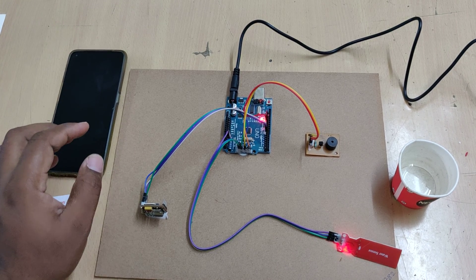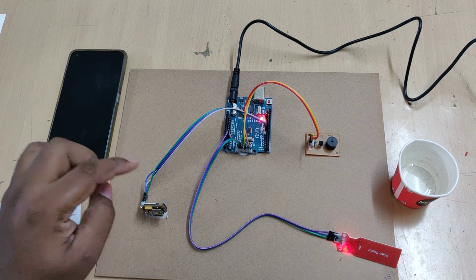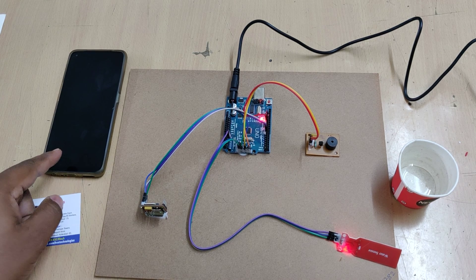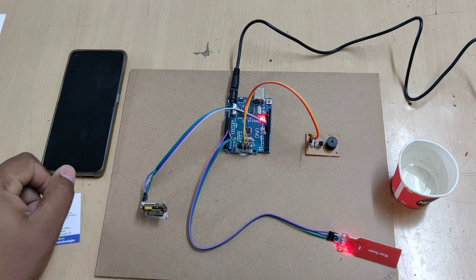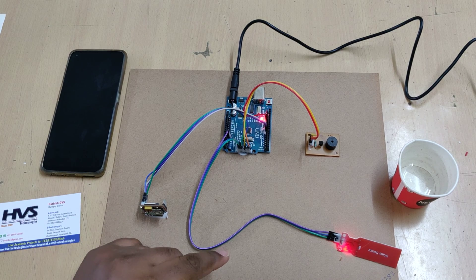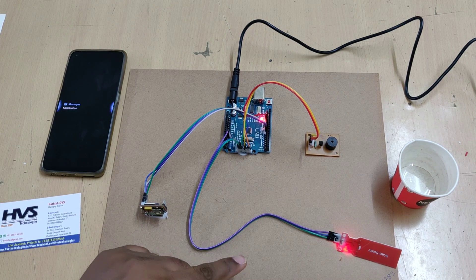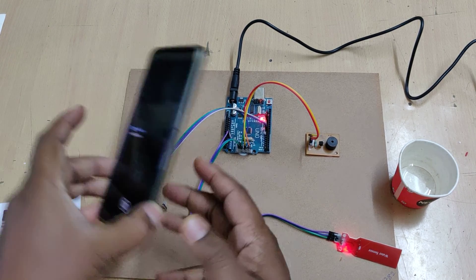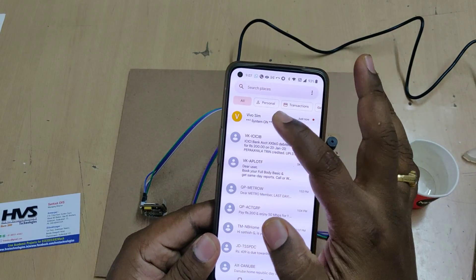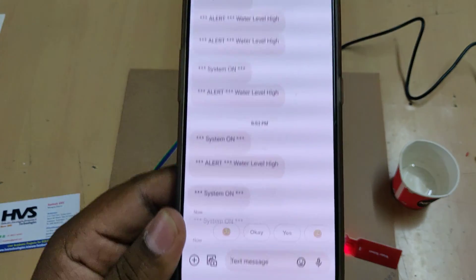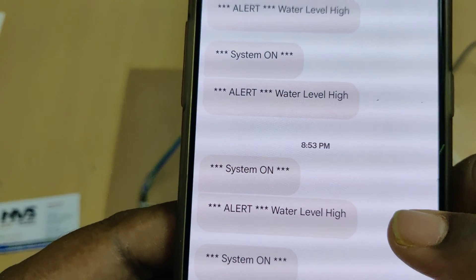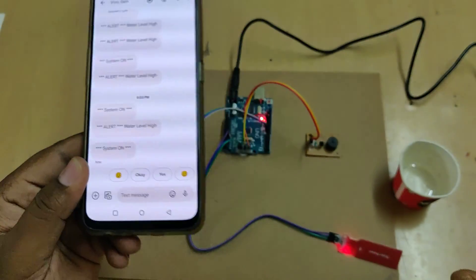After setup completes successfully, the system will send a message alert to the registered phone number indicating that the system is switched on. After that, it will start reading input from the sensor. We received the startup message confirming the system is on. Whenever the water level is high, we will get a message alert.